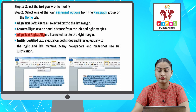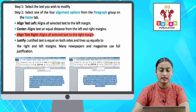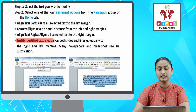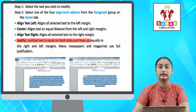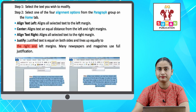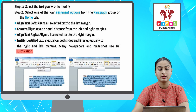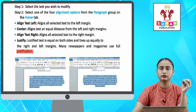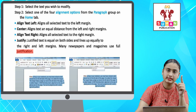Align text left — aligns all selected text to the left margin. Center — aligns text an equal distance from the left and right margins. Align text right — aligns all selected text to the right margin.